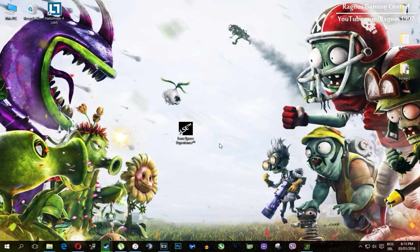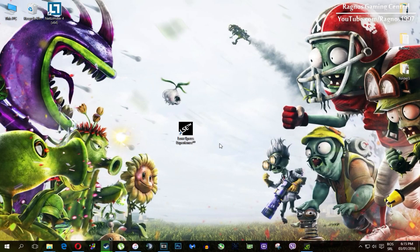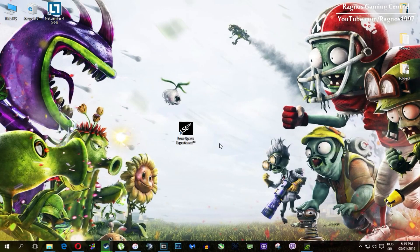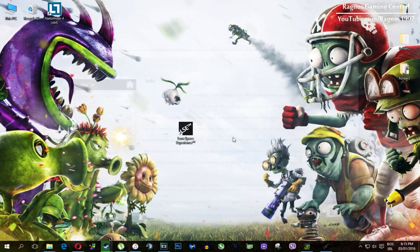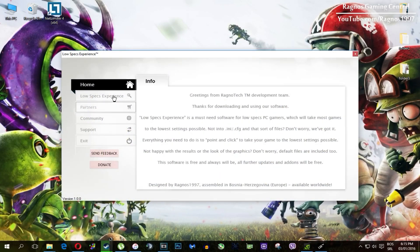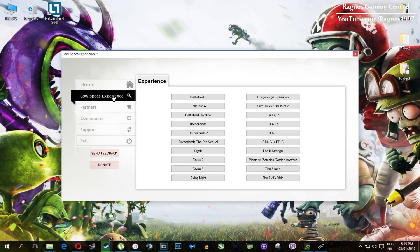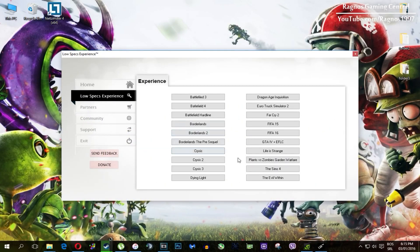In this short video I'll just show you how to use it and how to optimize your game. After you install it, you'll get this shortcut on your desktop. Make sure to right click on it and then run as administrator. Once you open it, this screen should pop up.